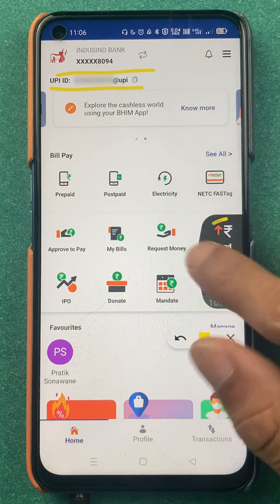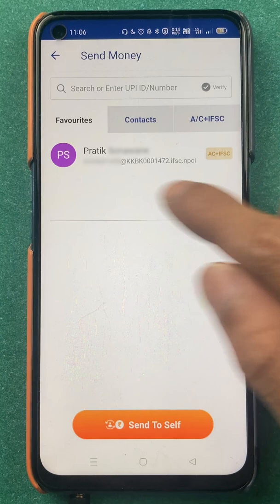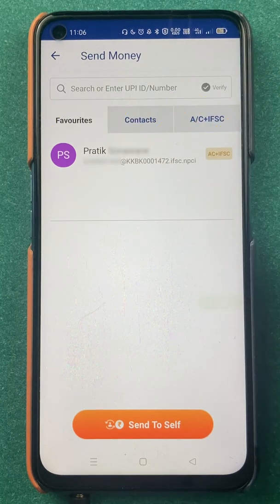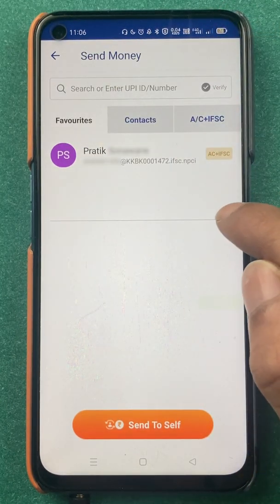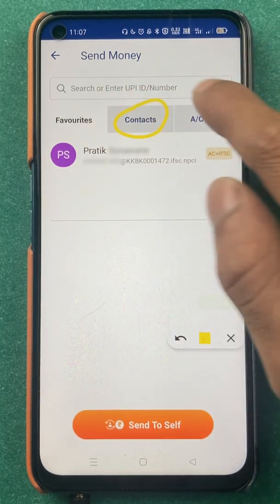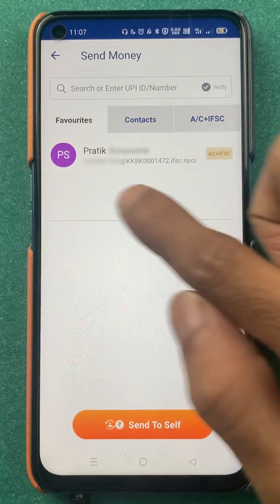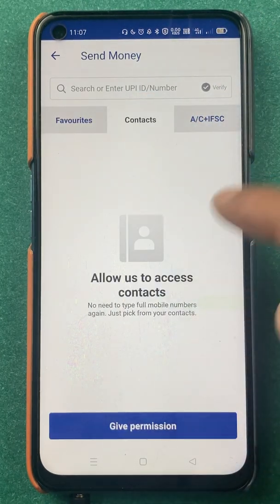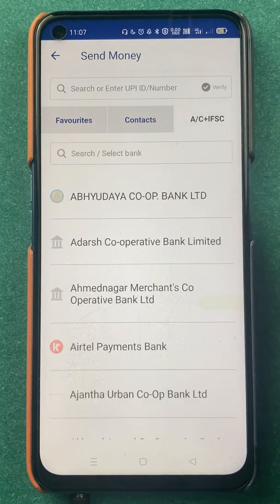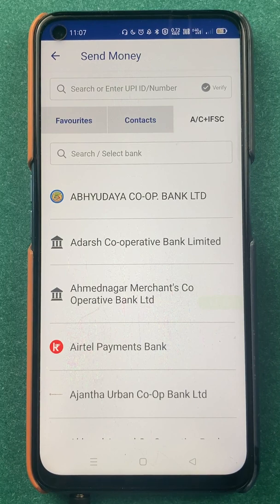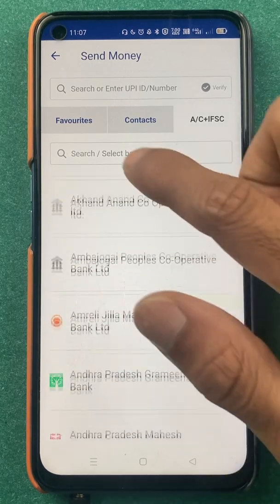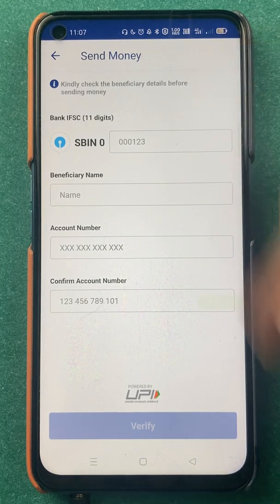Now let's take a look at the send option. If you click on 'Send', you will see accounts in favorites, and options for contact and account plus IFSC. In favorites you can check your beneficiary accounts — I will show you how to add one later. In contacts you can see your phone contacts. In 'Account plus IFSC', if you want to transfer to a person through bank details, you can select that option and select the particular bank.